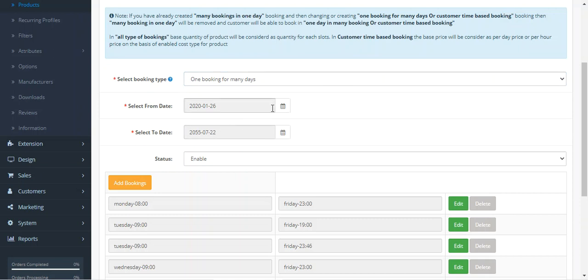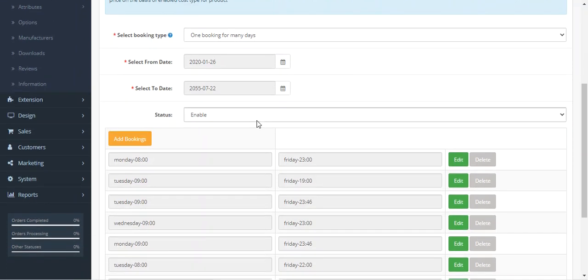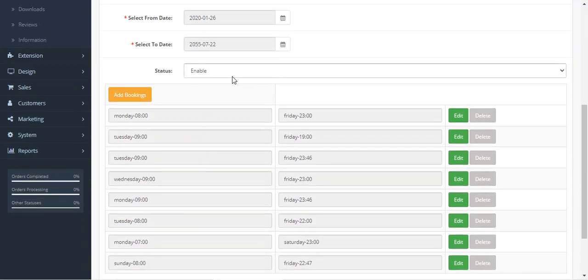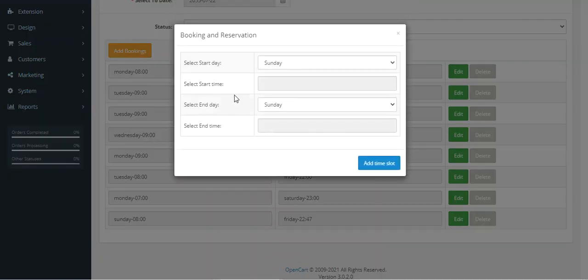Then you have to select the from date, to date, and set the enable status for the booking. Then you can add bookings as per your own requirement by tapping on the Add Booking button.